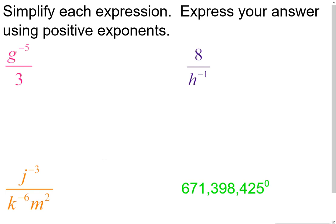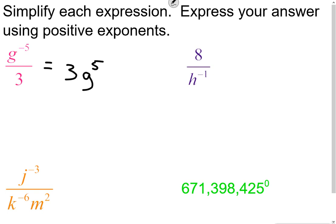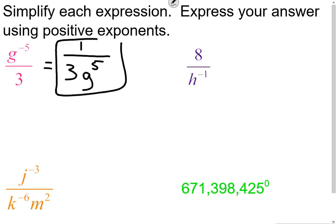Let's look at examples — rewriting expressions with only positive exponents. The first one: g to the negative fifth. I take that g and flip it into the denominator; the exponent changes sign to become positive five. The 3 in the denominator has a positive exponent so it stays in the denominator. With nothing remaining in the numerator there's a 1, and the final answer is 1 over 3g to the fifth.